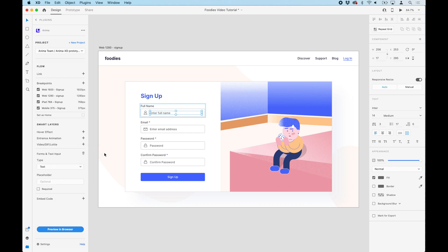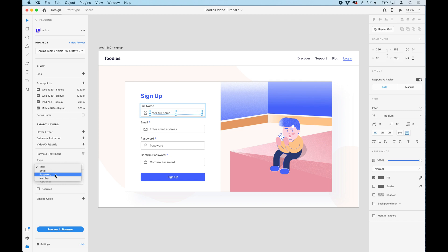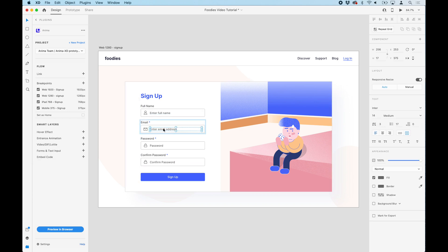Since the selected layer is just a name, we'll keep it as text input. But as you can see, there is email, password, and number validations that we can choose from.